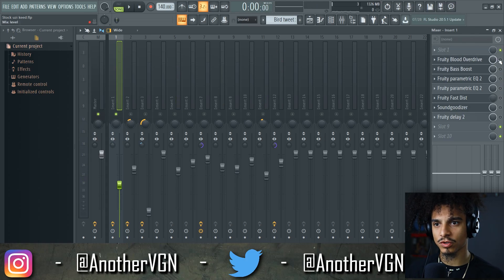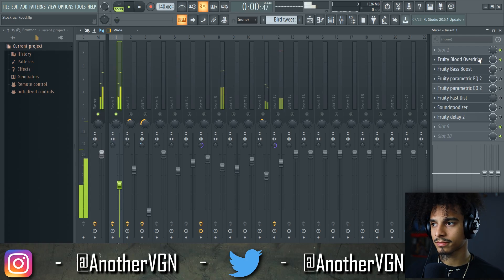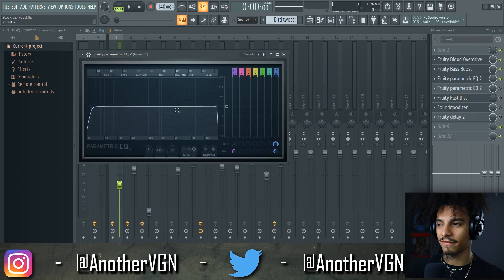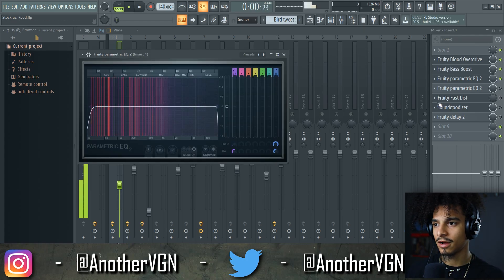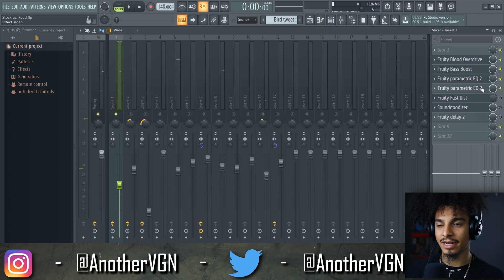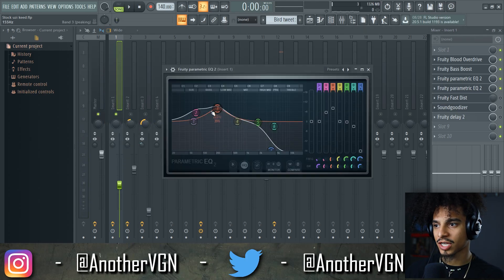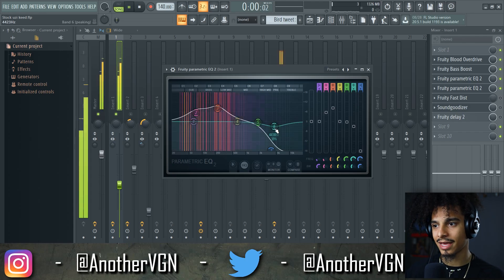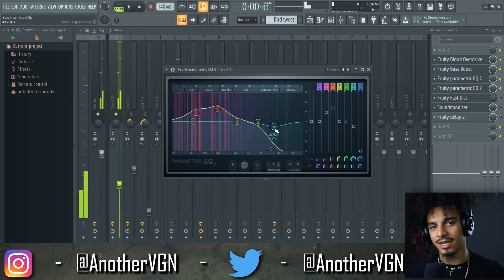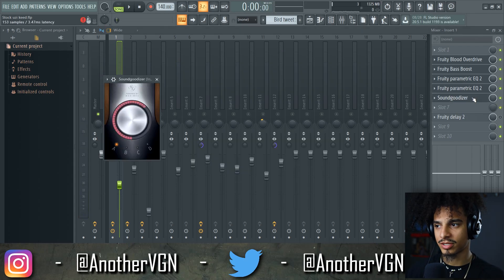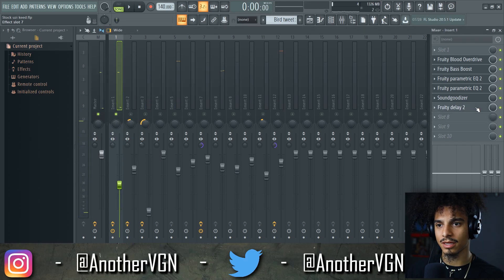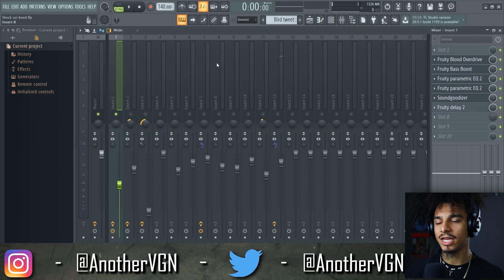So the first thing I added was overdrive, just to beef up the volume. The next thing I added was a bass boost — boosting the very lows and very highs. Then I added another parametric EQ in which I boosted a crazy amount around 242 Hertz, around 8 dB, and then cut out all the high end. Now it's starting to sound more like a bass. Sound Goodizer — just to beef up the volume again. Then I added a Fruity Delay 2 with a widened preset, just to make it a little wider.